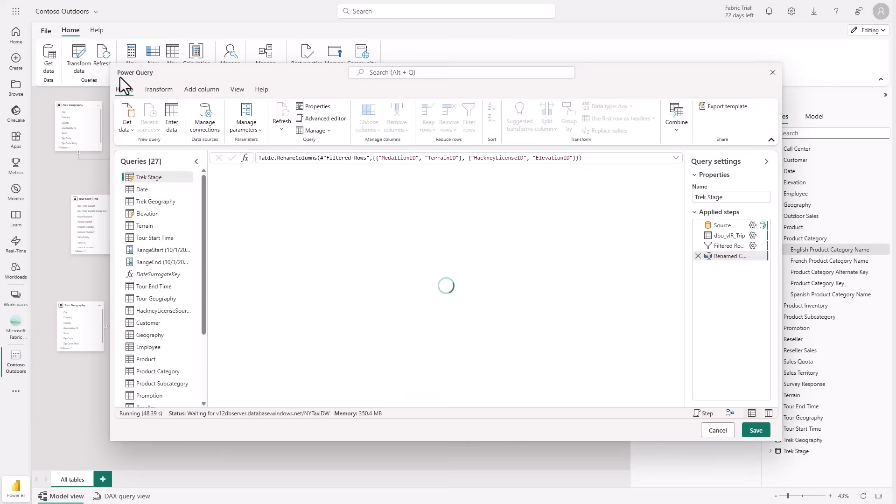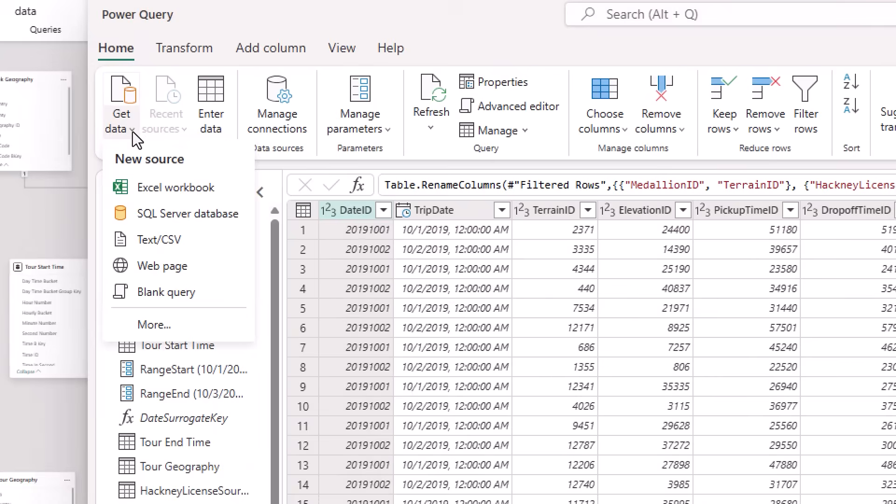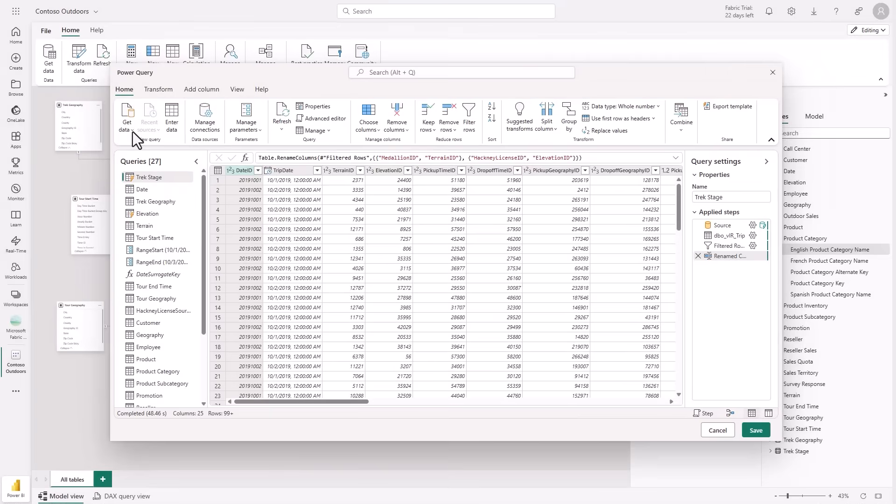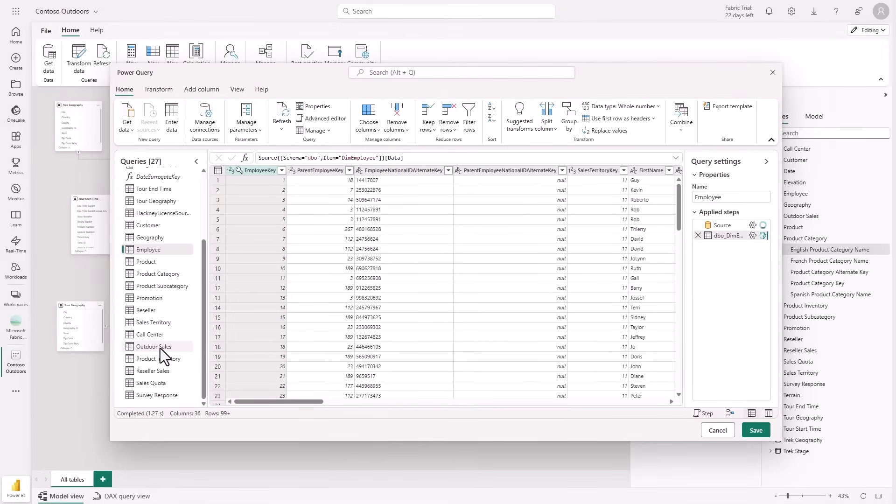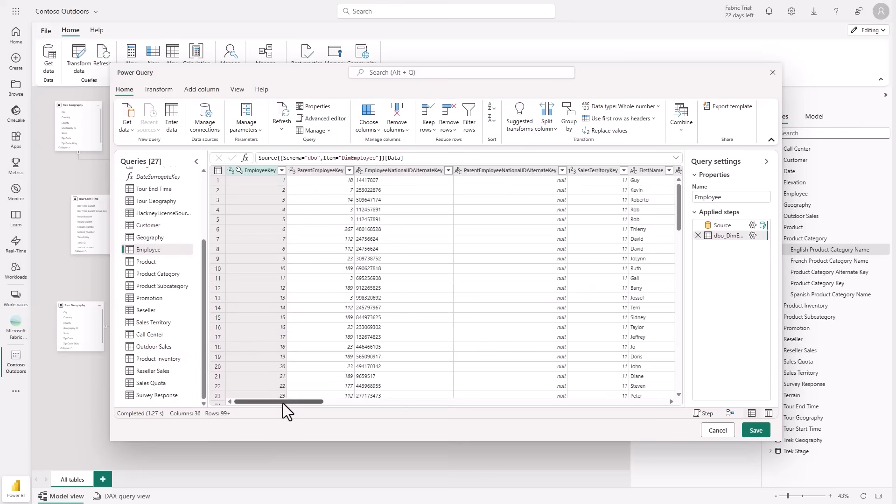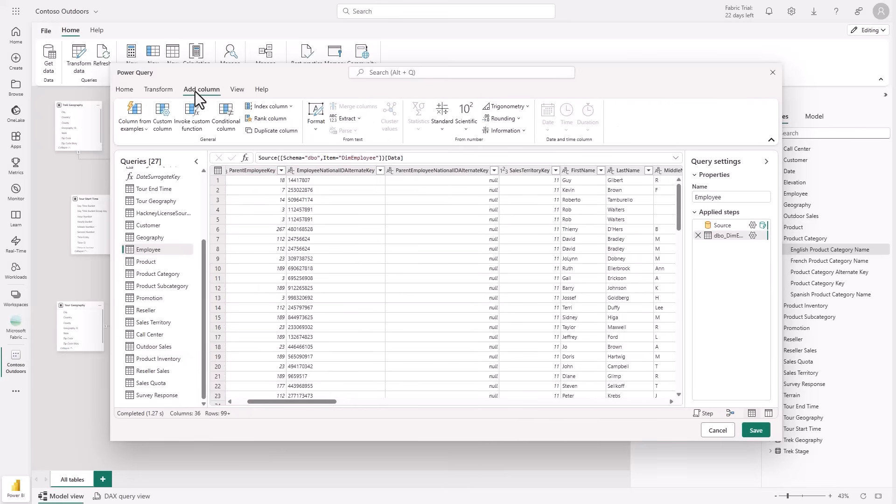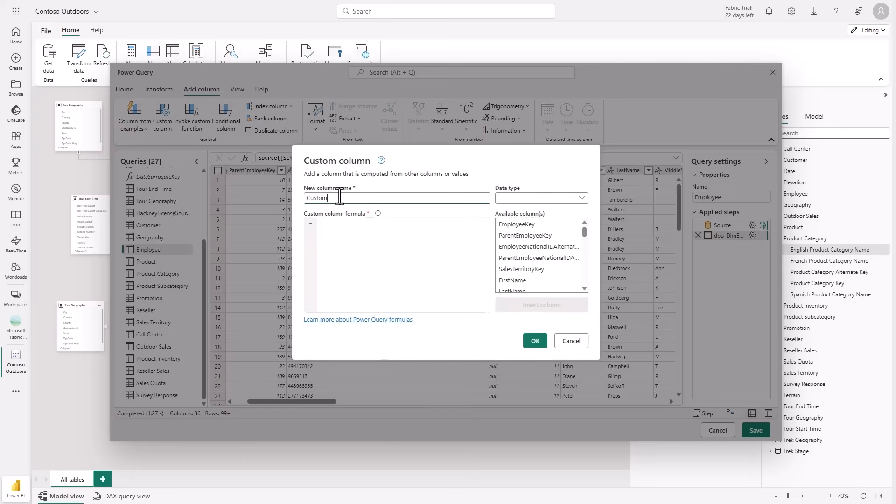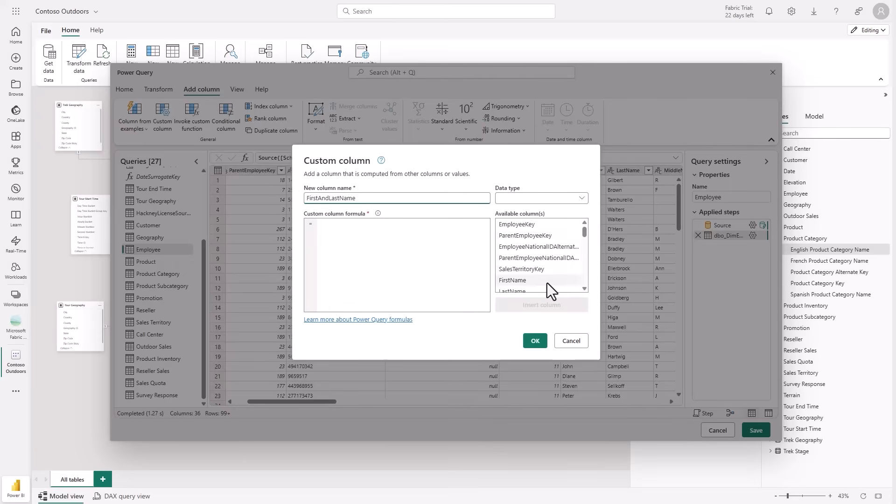From here, I can bring in new data using my favorite connectors in the get data dialog, or I can apply rich transformations right within the browser. In my example, I'm working with an employee table. In here, I see separate columns for first and last names, but for reporting, I want them combined. I can easily create a custom column using this dialog, no code required.